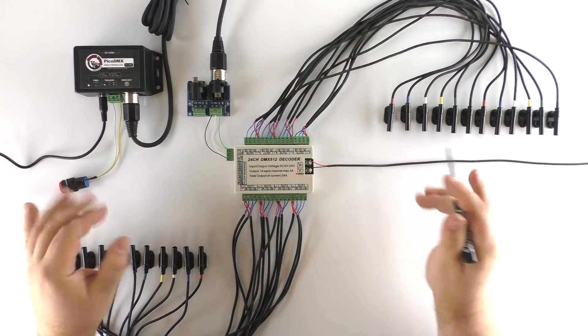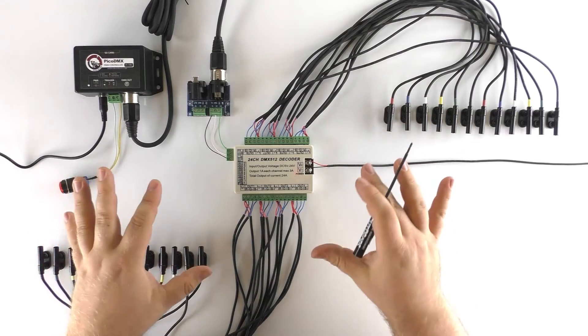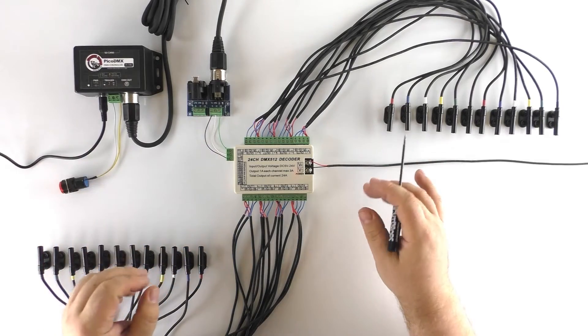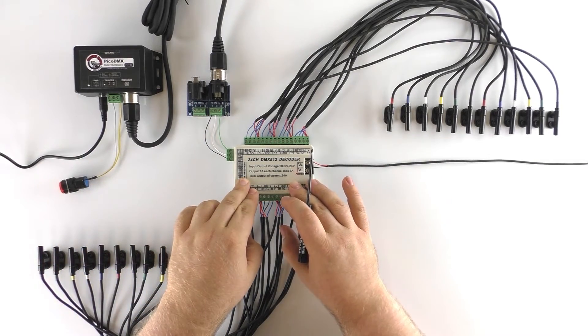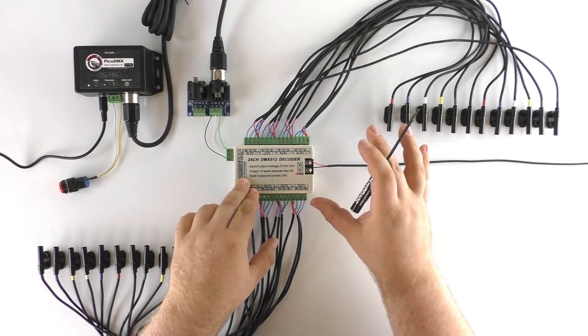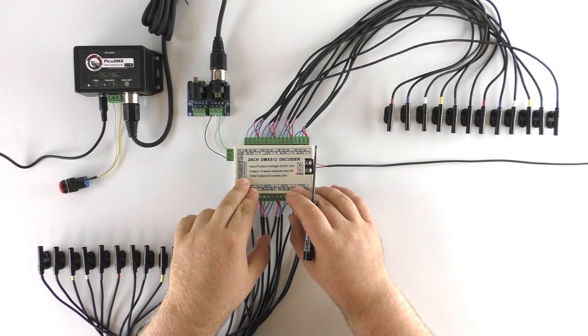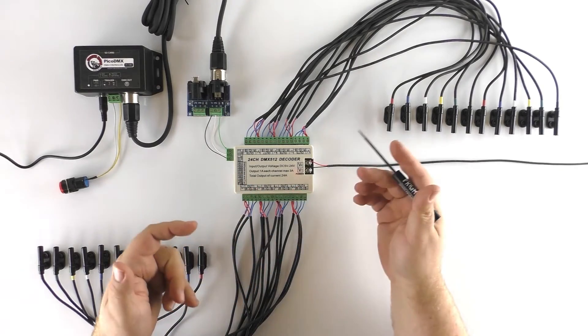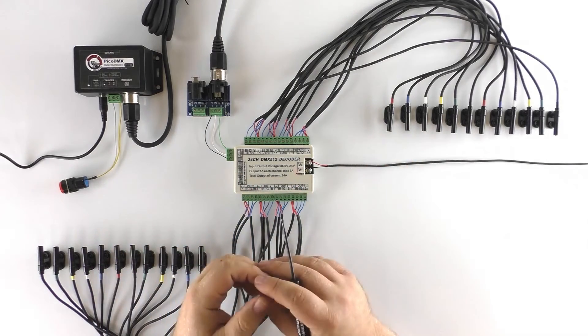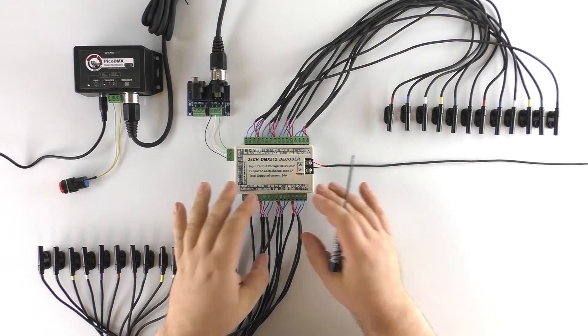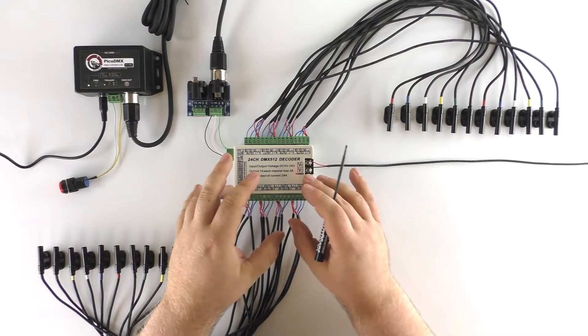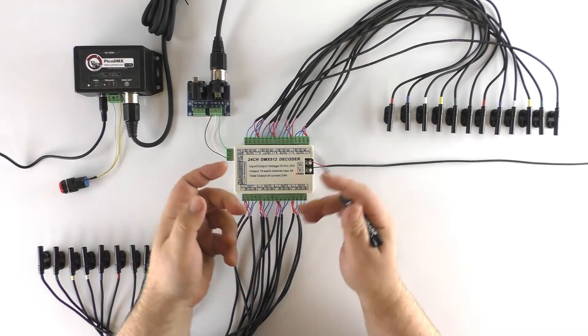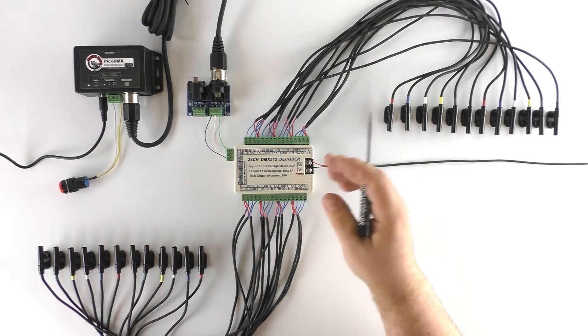But again you can do anything you want and these actually don't have to be LED lights. From this DMX decoder you can control any 12 volt device. It could be solenoids mixed in with this, although if you are running something like a solenoid you would have to have a diode in order to compensate for some feedback.